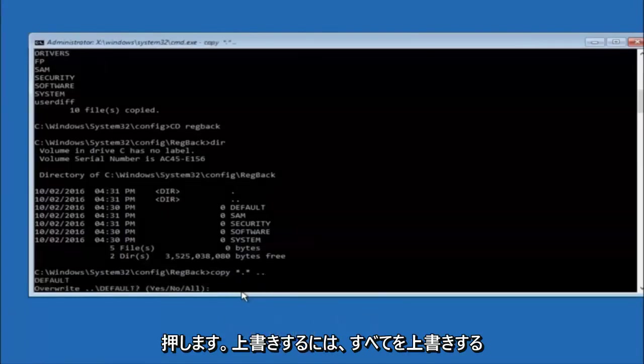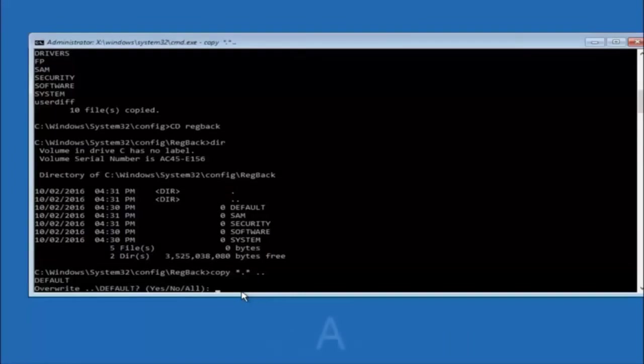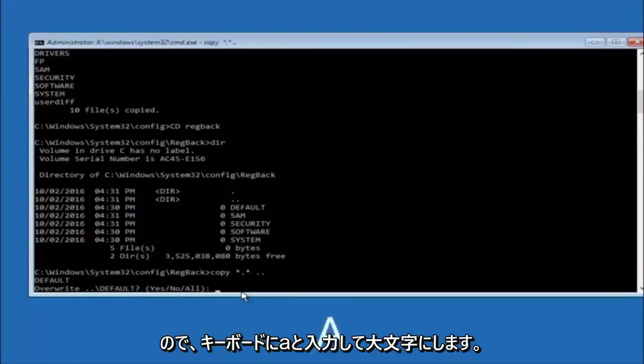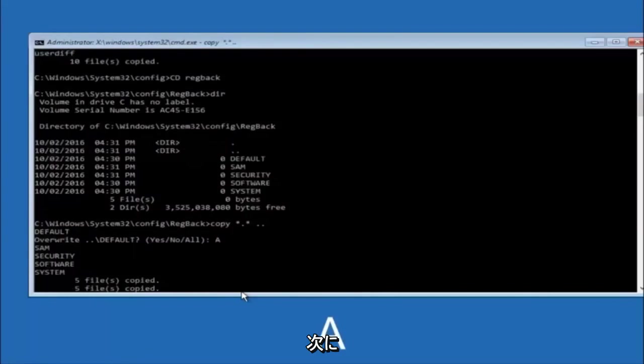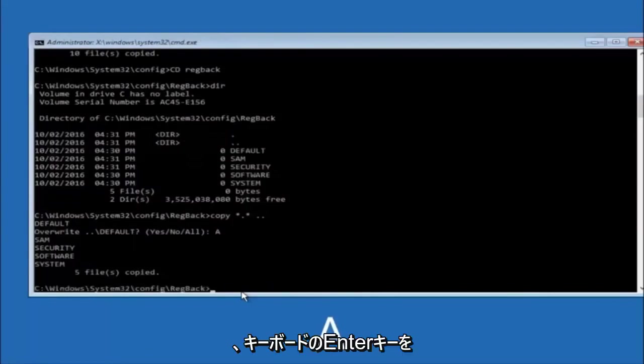For the overwrite prompt, you want to overwrite all — type capital A on your keyboard and then hit Enter.